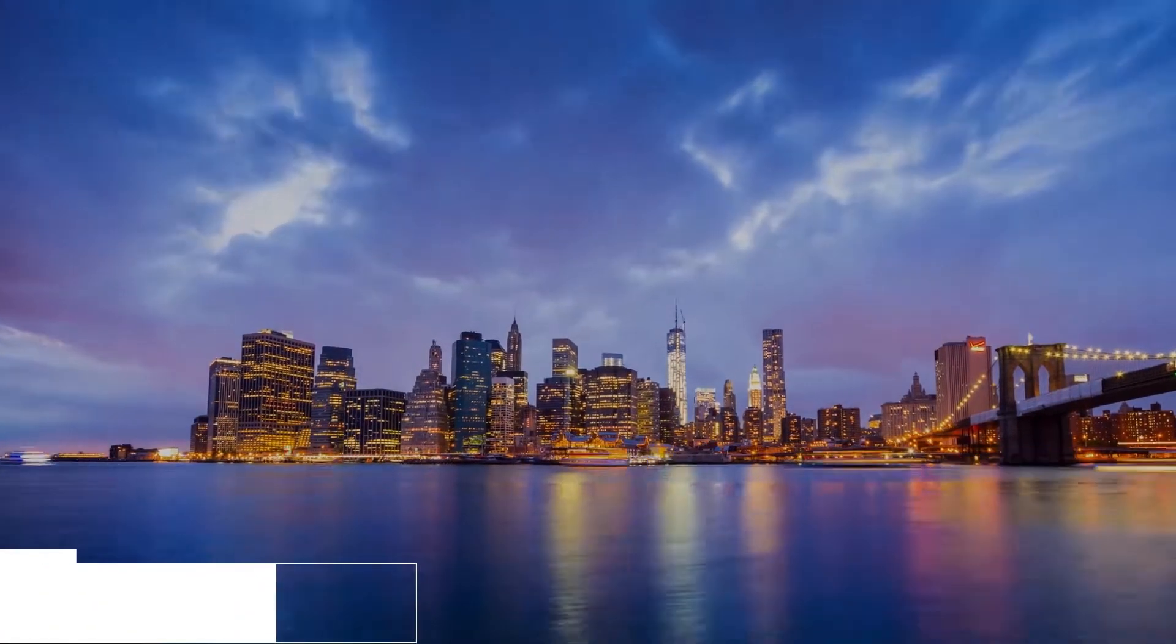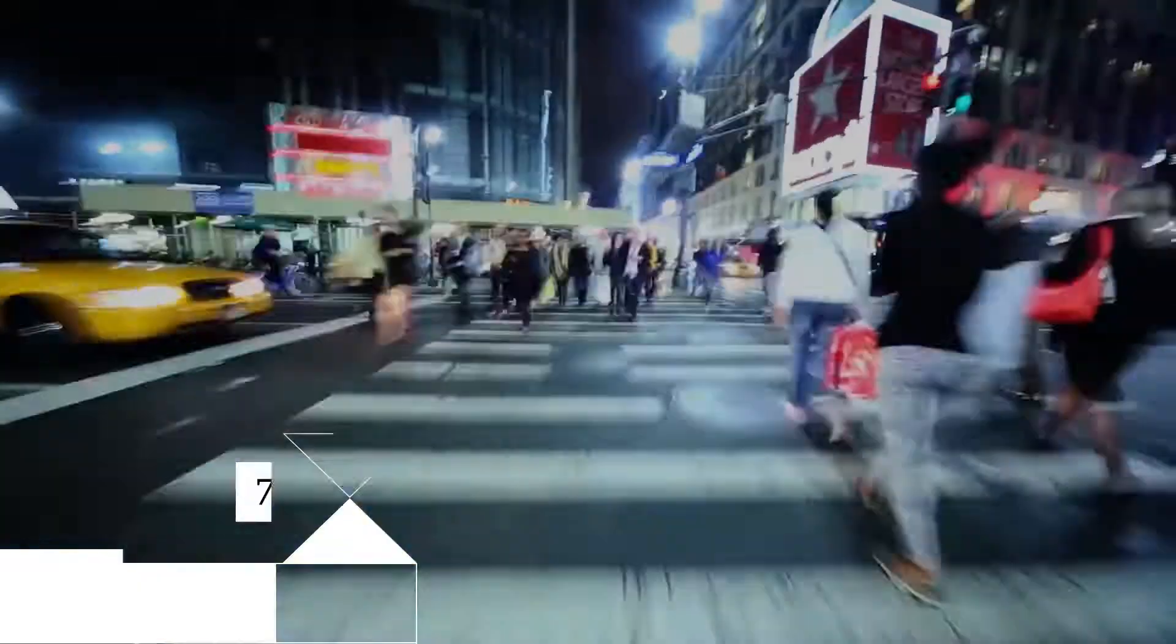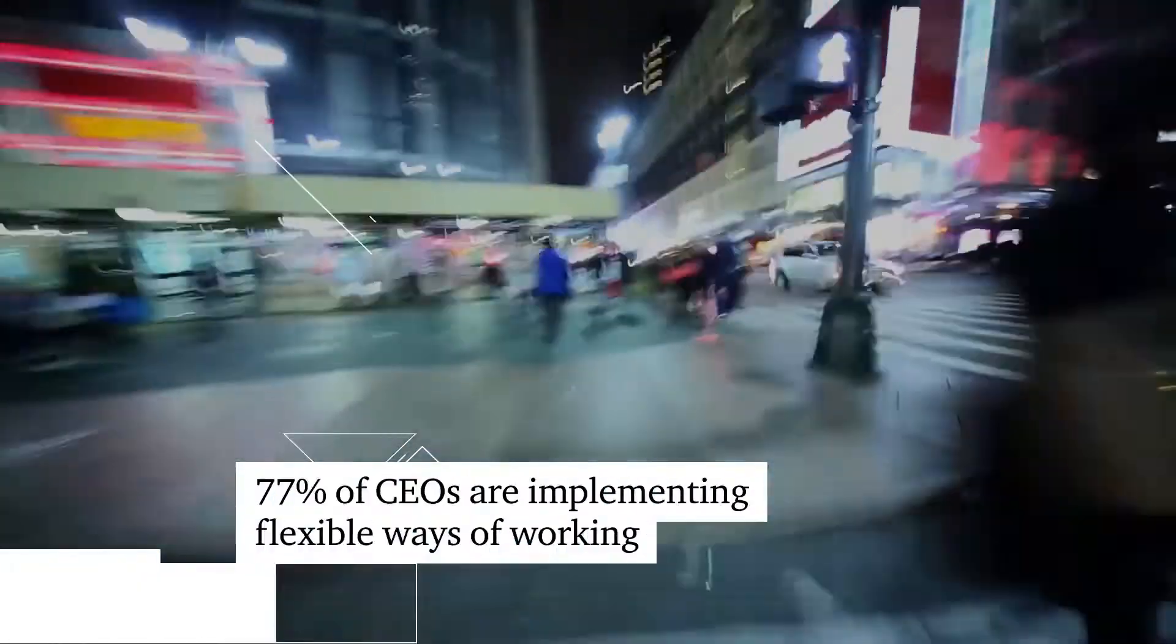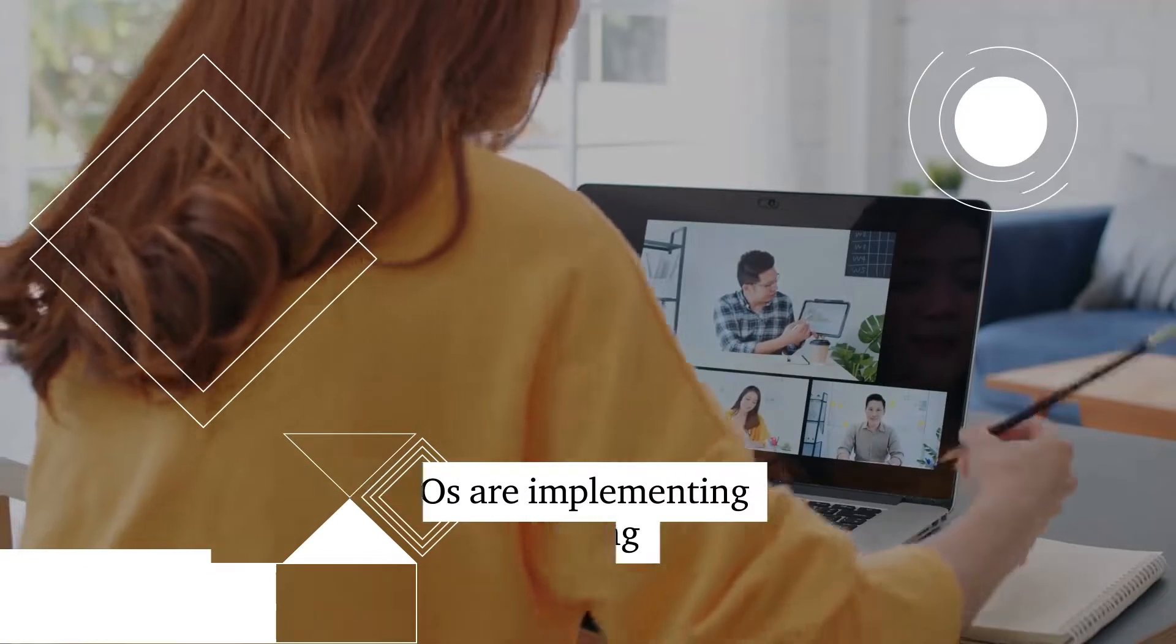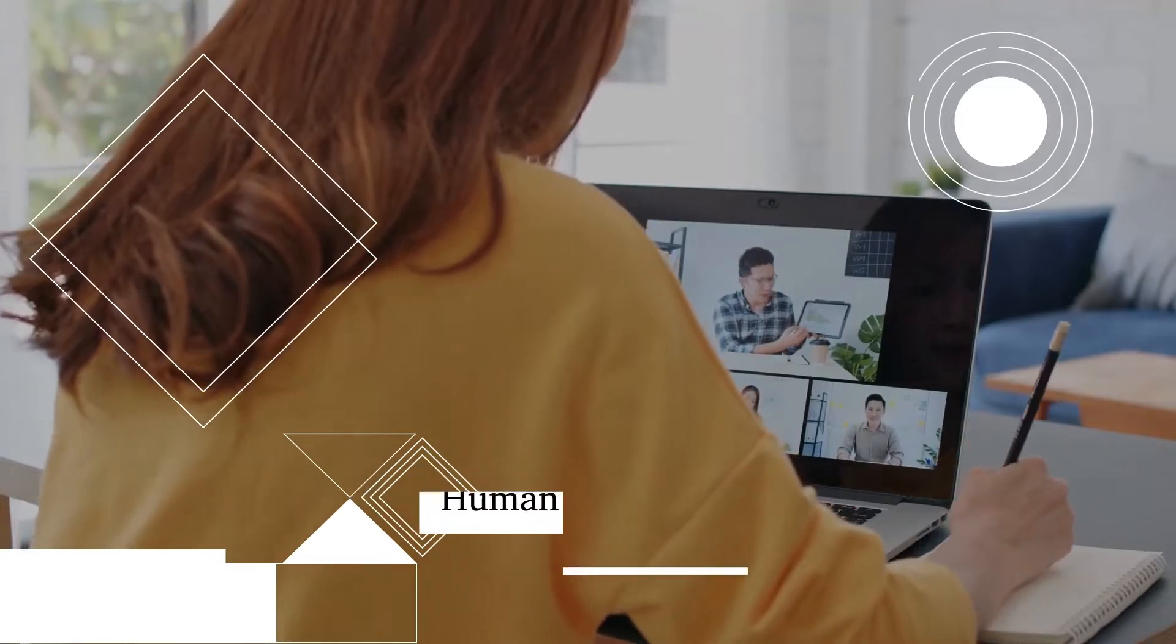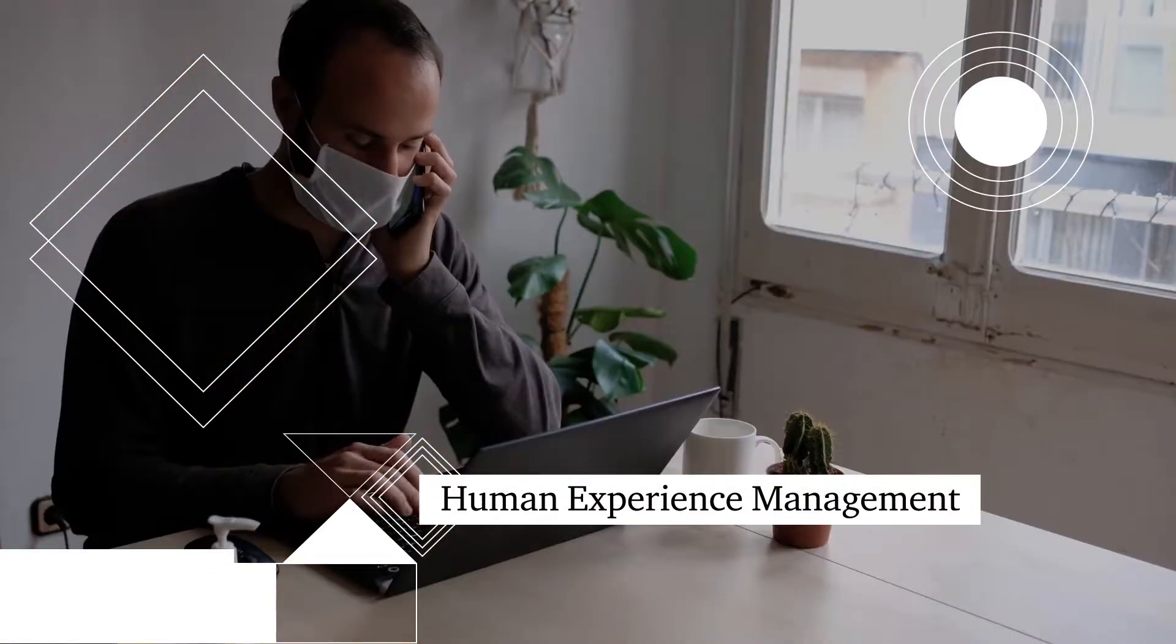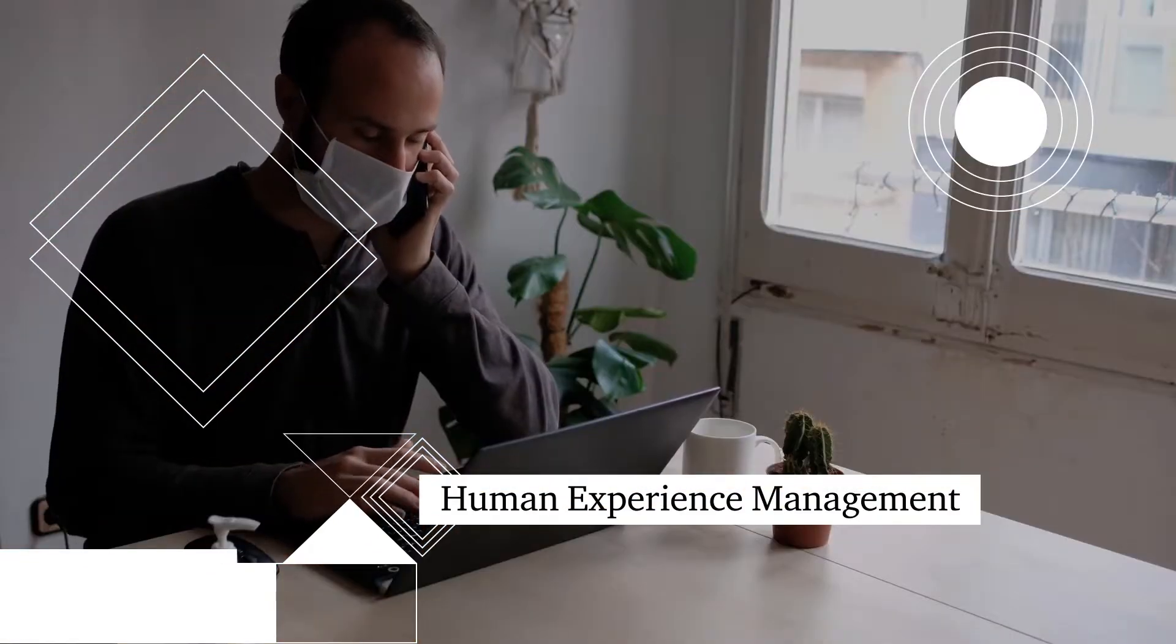Change brings opportunity. Now's the time to reimagine and improve HR.